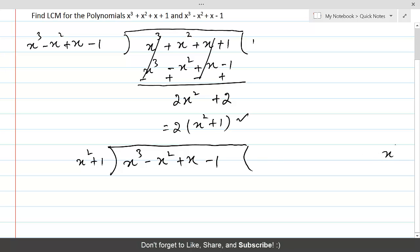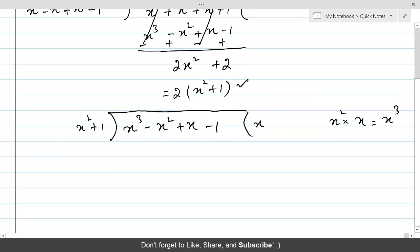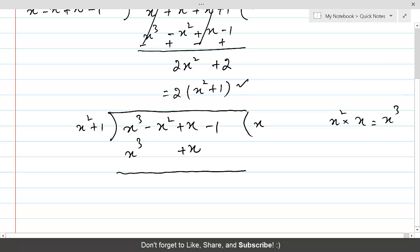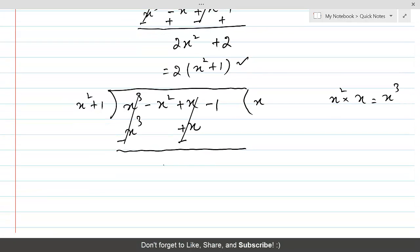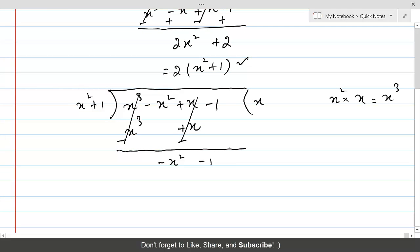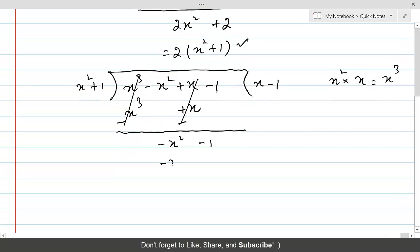We need X cubed, and what we have outside is X squared. So if we multiply X squared with X, we will get X cubed. For the quotient, we will have X. We need to keep in mind the like terms, so we can write only under the term which is similar to the one we are producing. Changing the sign to minus, X cubed terms will get cancelled, and we will have minus X squared plus X squared, leaving minus X squared plus 1.